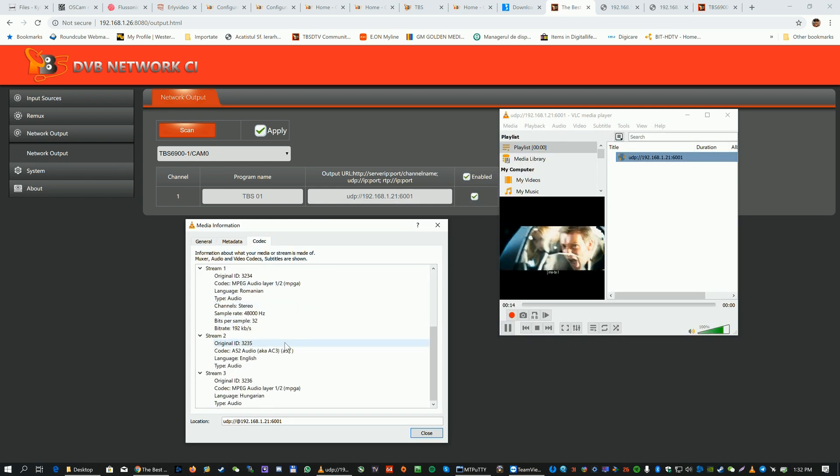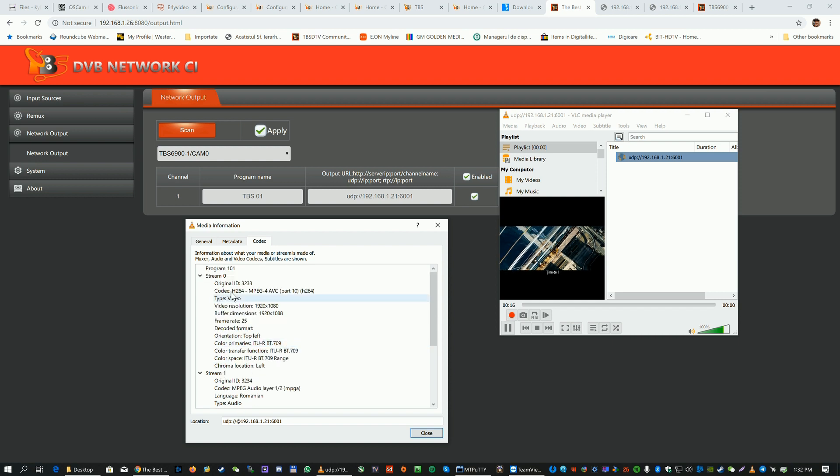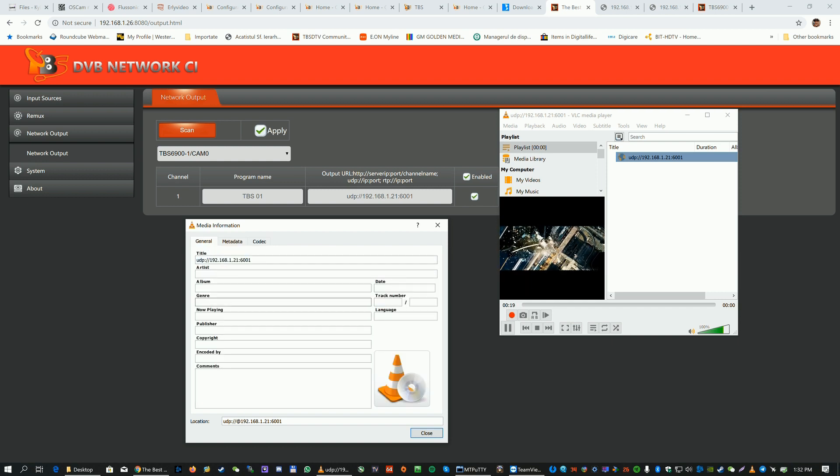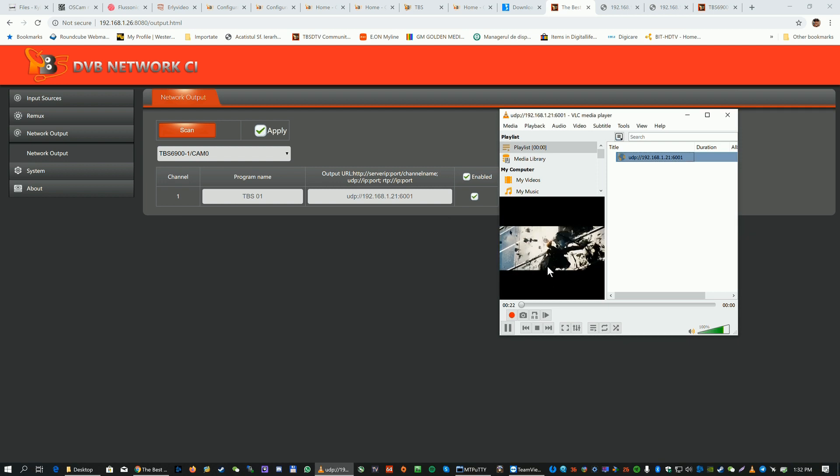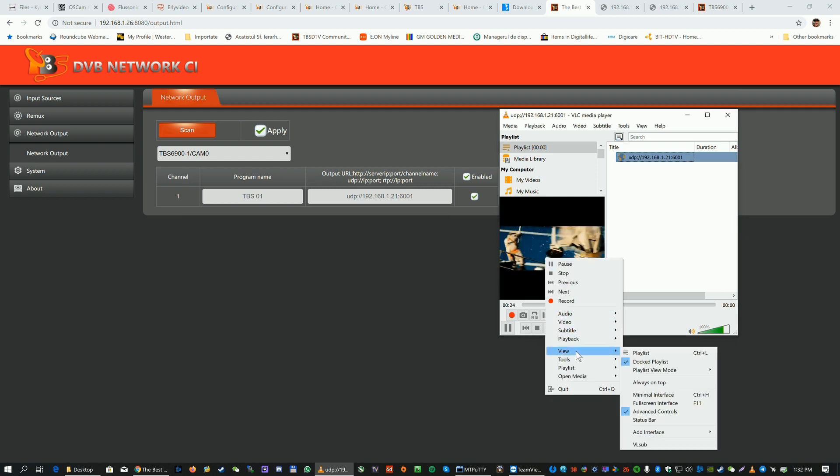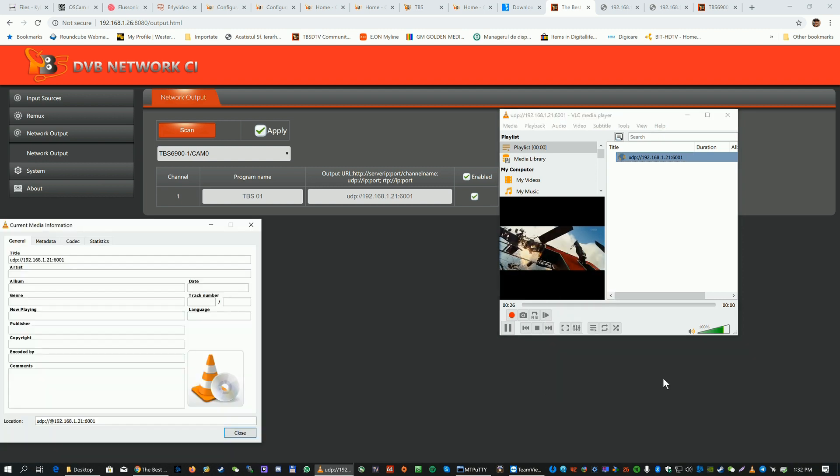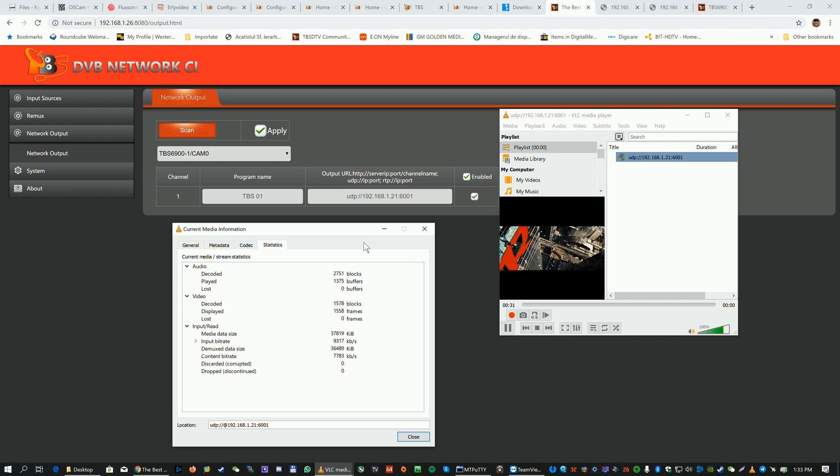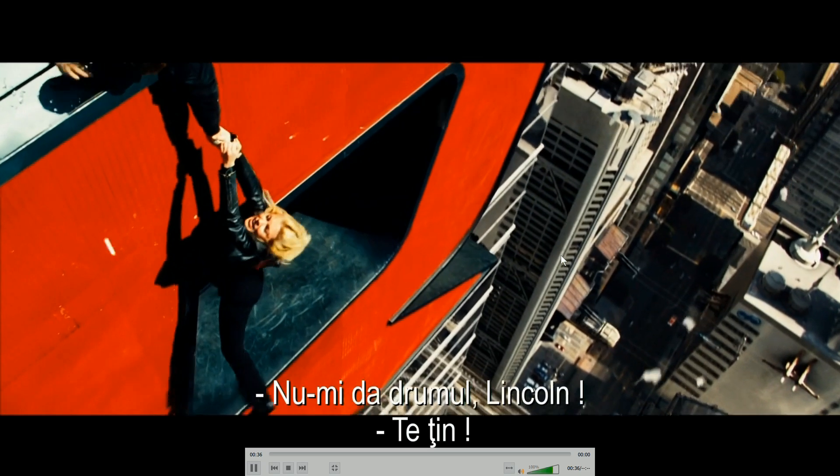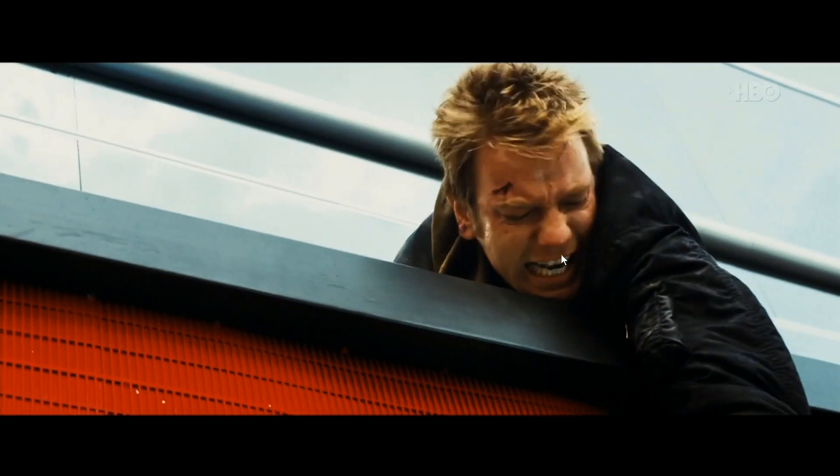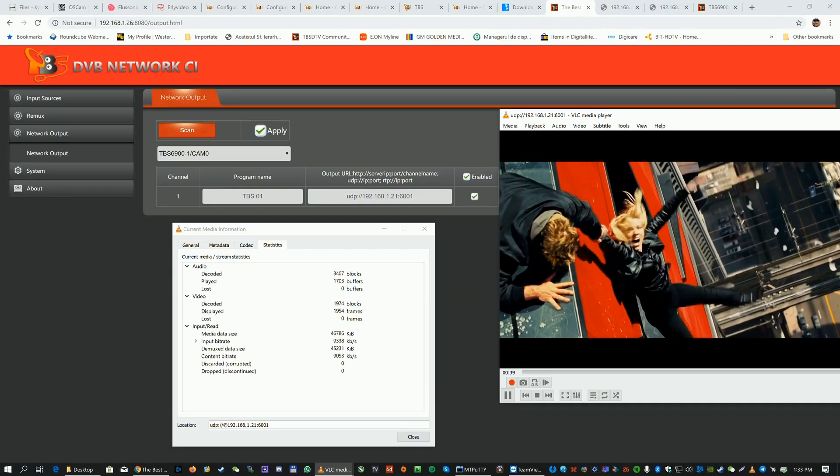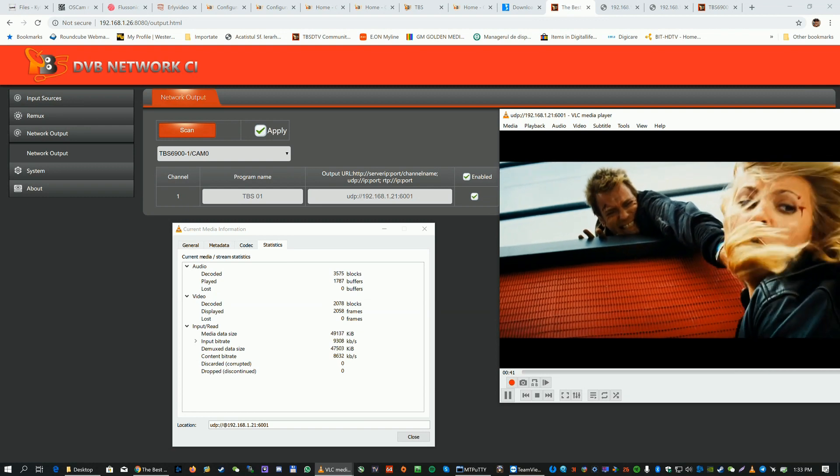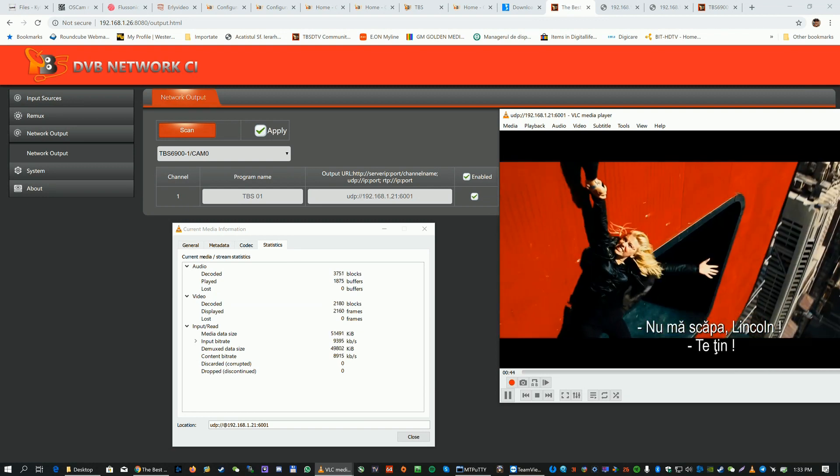It's descrambled remotely and it's working quite nicely. Let's see some tools, some media information, statistics for nerds of course. We don't have any drops or anything else or interruption, as you can see here.